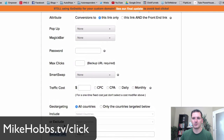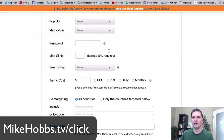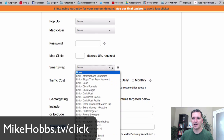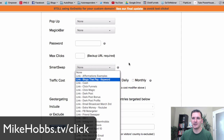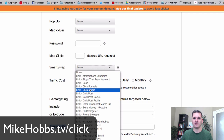The backup URL is where you want visitors to go after you've hit your click limit. There's also Smart Swap — I believe this means if your website ever goes down, it'll swap it out automatically. I haven't used all of these features, but it's great to have them.